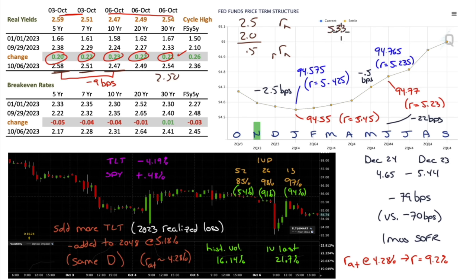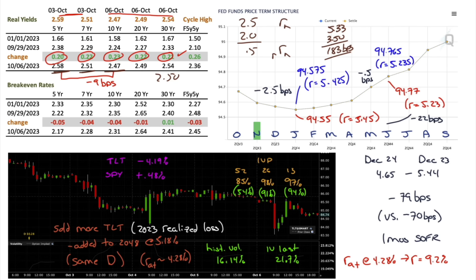Even the Fed funds rate at 5.33% with last PCE at 3.5% gives 183 basis points in real territory — sufficiently restrictive. Previously, the market moved rates up in anticipation of Fed hikes; you could argue the same now. If real rates have already added 25 basis points and the Fed raises at the next meeting, they'd just be filling a hole the market already dug — not actually increasing rates. The market has already done it; the Fed would just be playing catch-up.